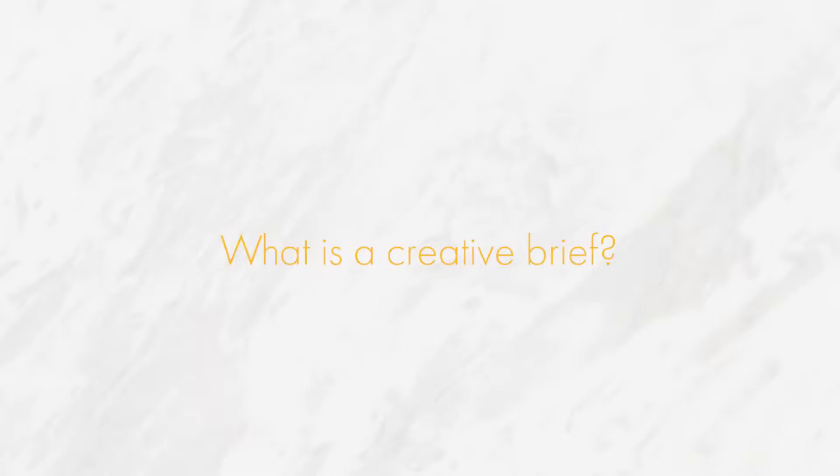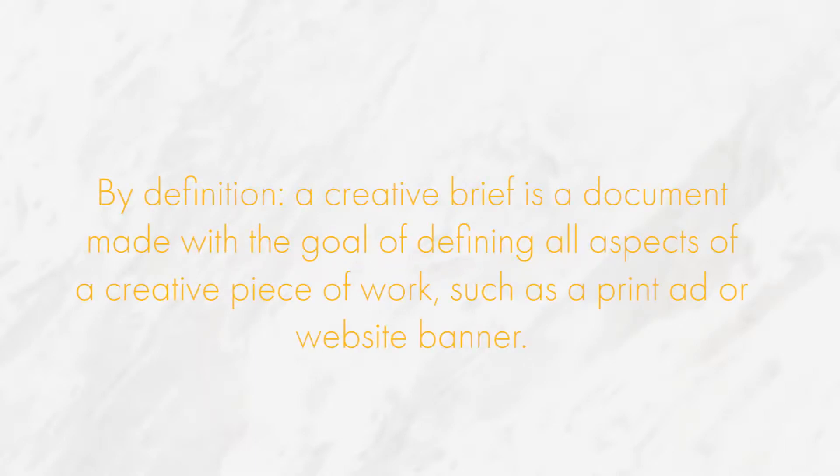So, what is a creative brief? By definition, a creative brief is a document made with the goal of defining all aspects of a creative piece of work, such as a print ad or a website banner. Essentially, it'll be used as a guide for the creative services being offered.